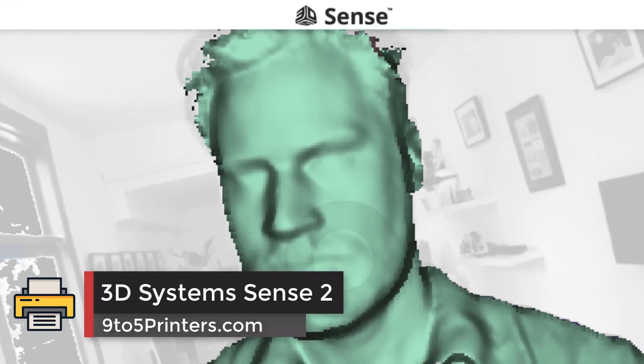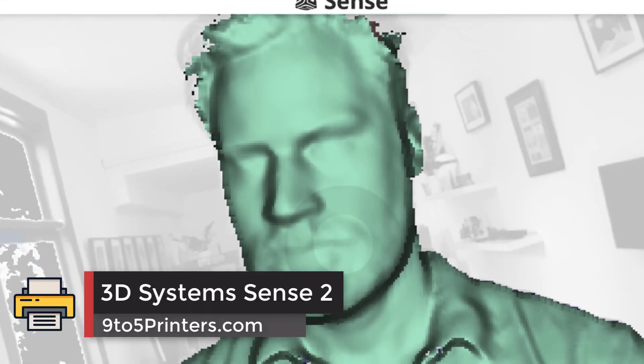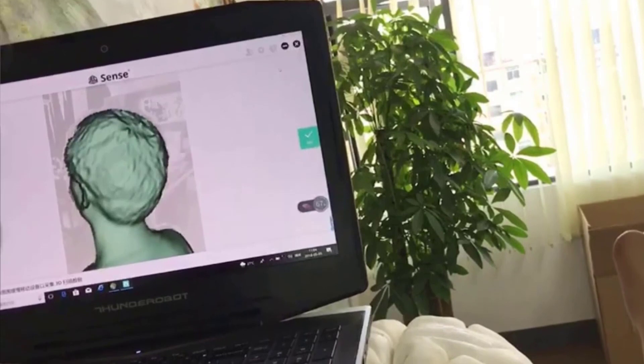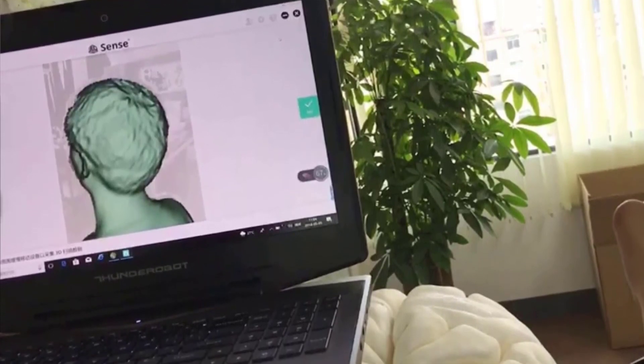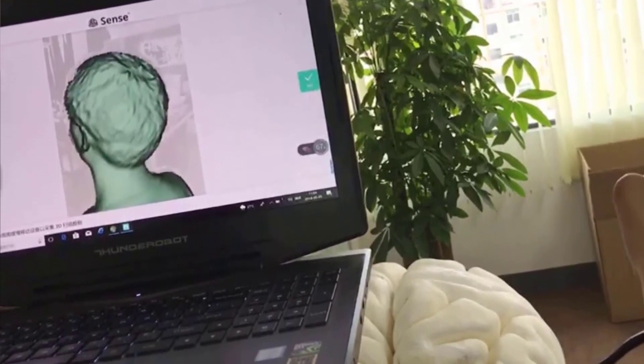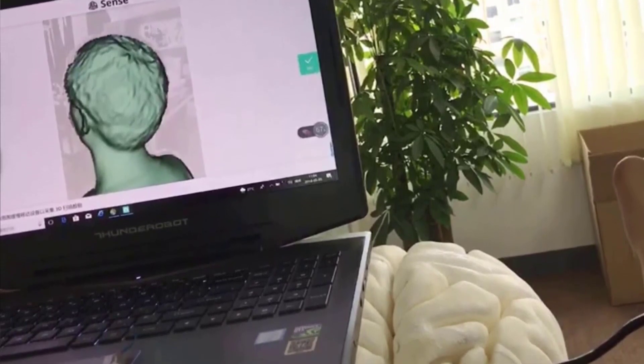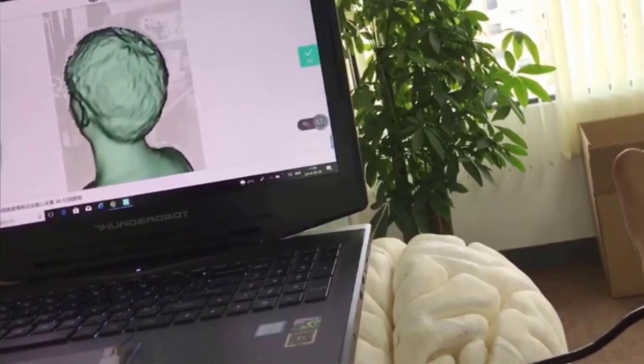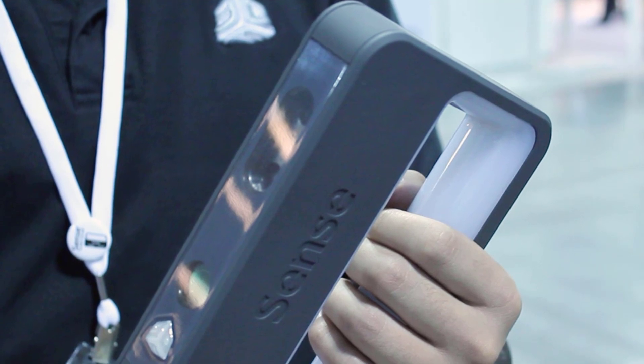3D Systems Sense 2 handheld 3D scanner. 3D Systems have a lot of prestige in the 3D printing market, as they were the first company to ever commercialize additive manufacturing with their stereolithography process in the late 1980s. 3D Systems eventually became a giant in the 3D printing market today.